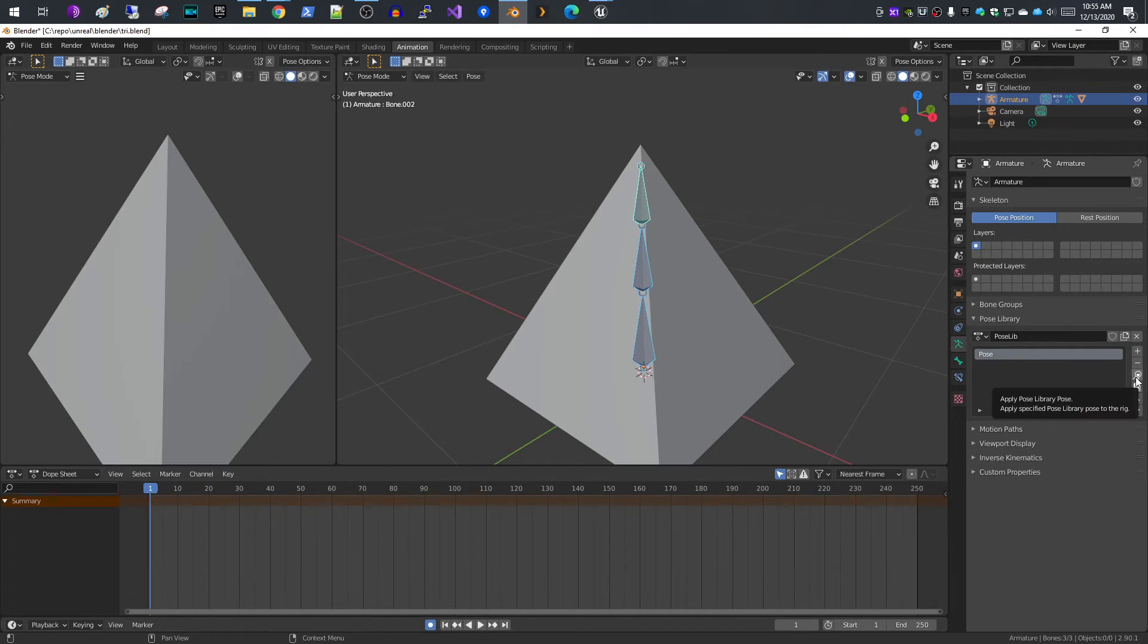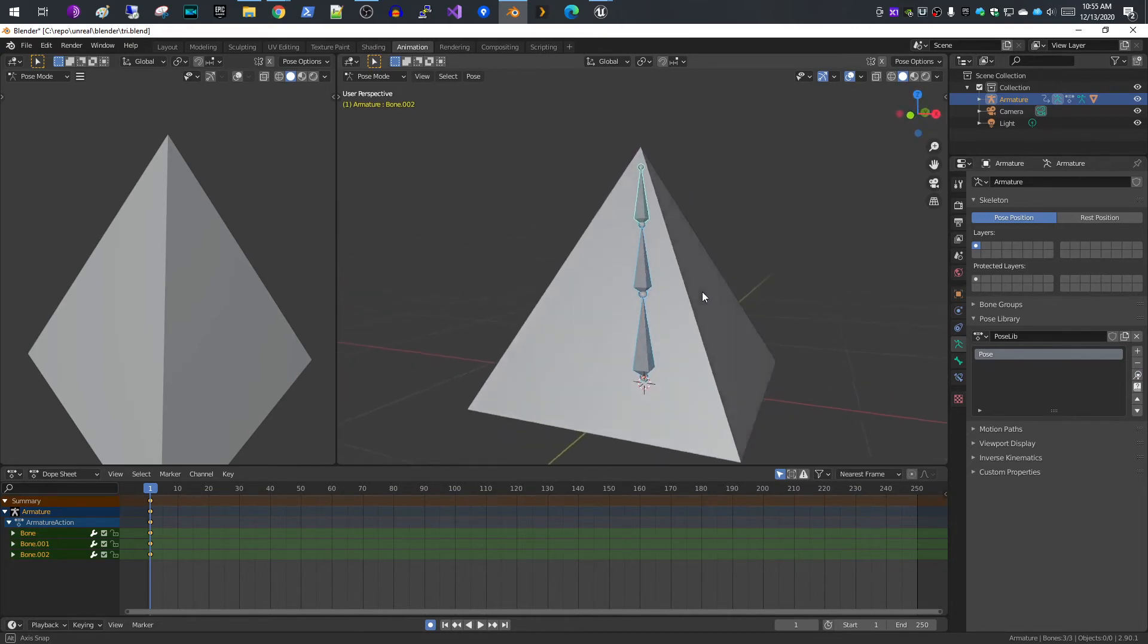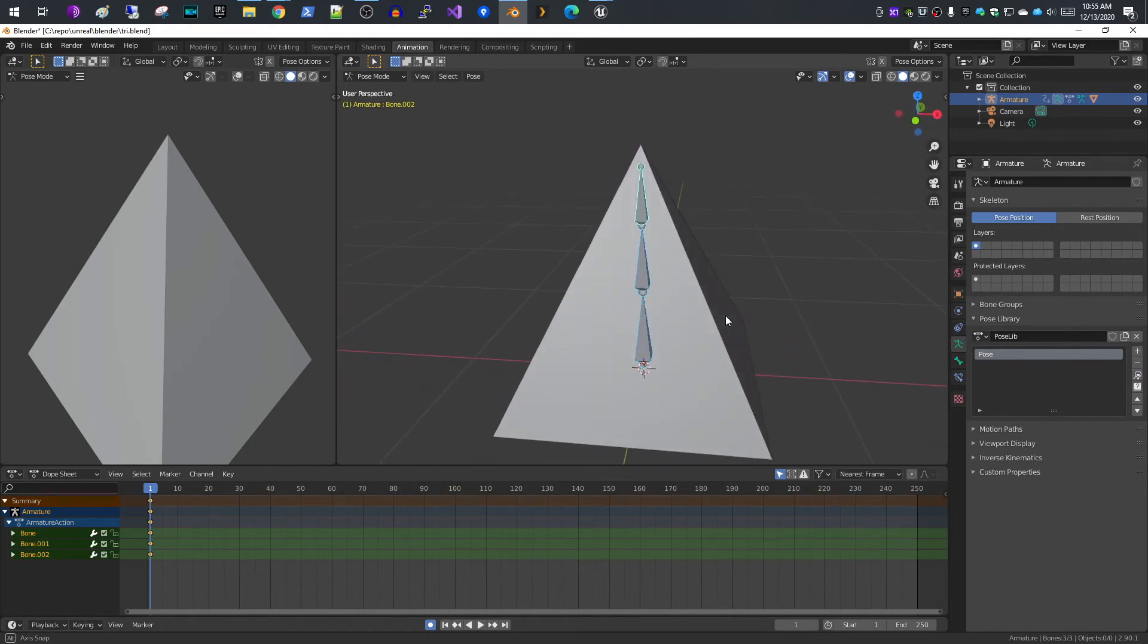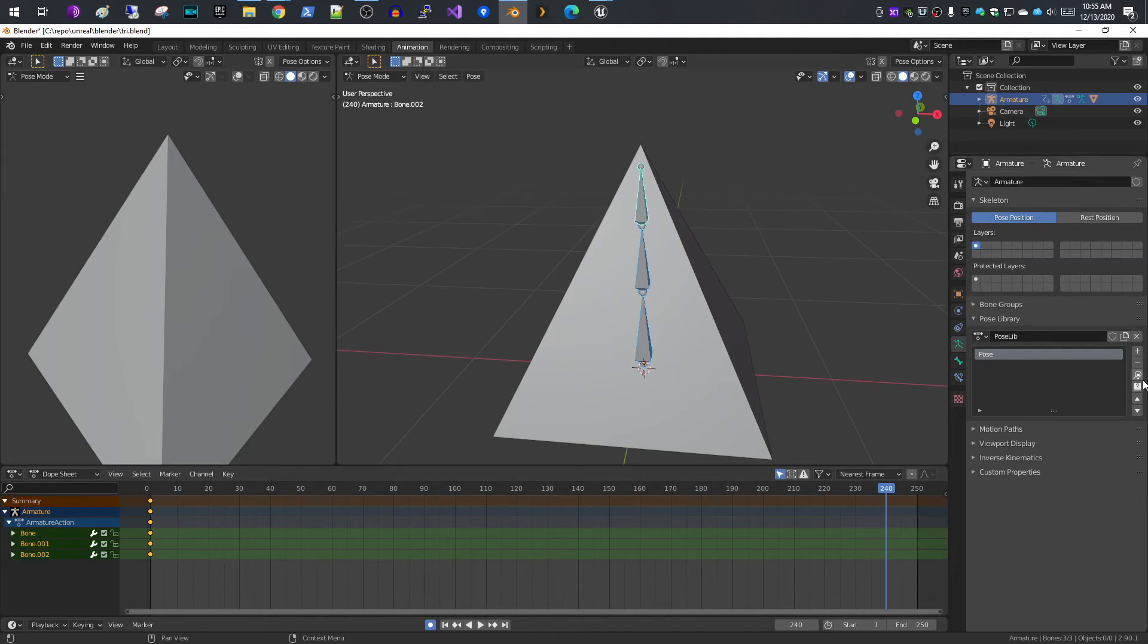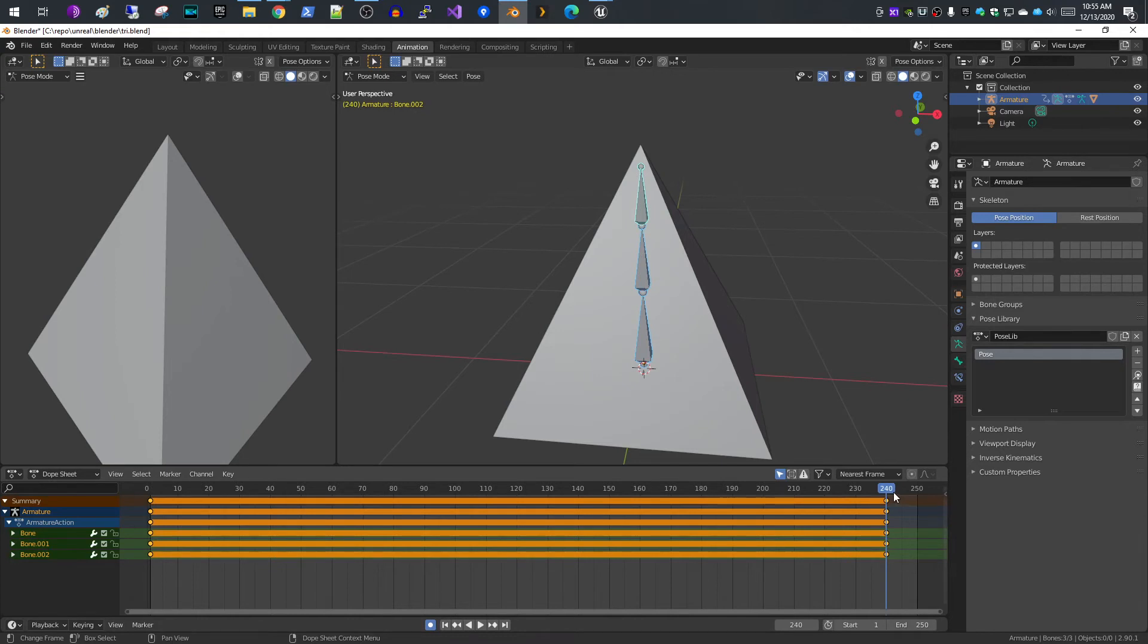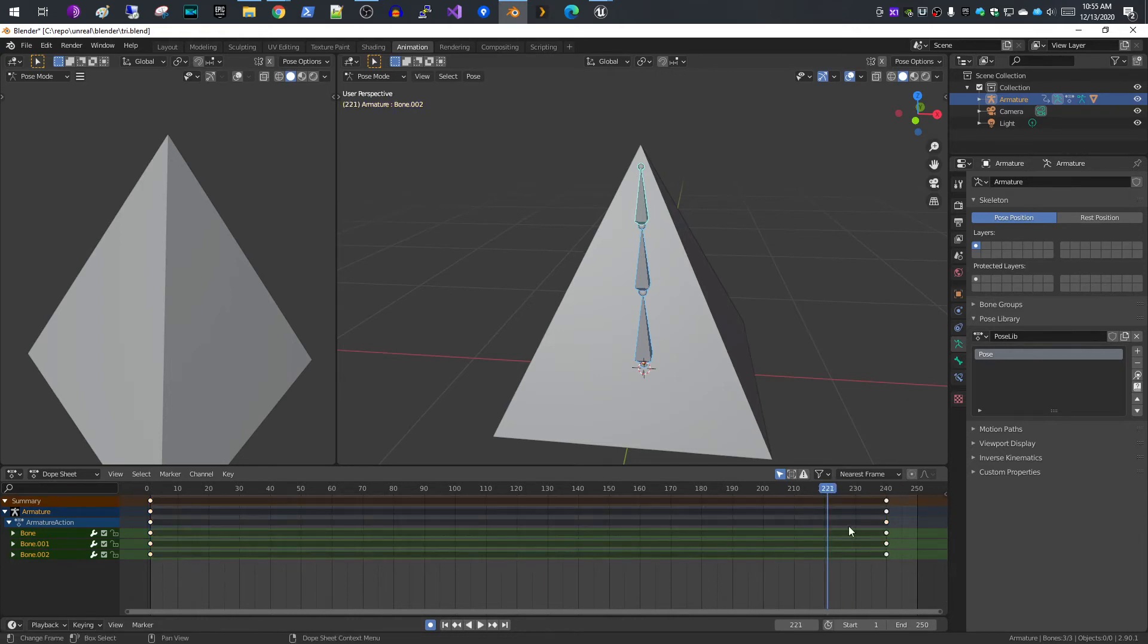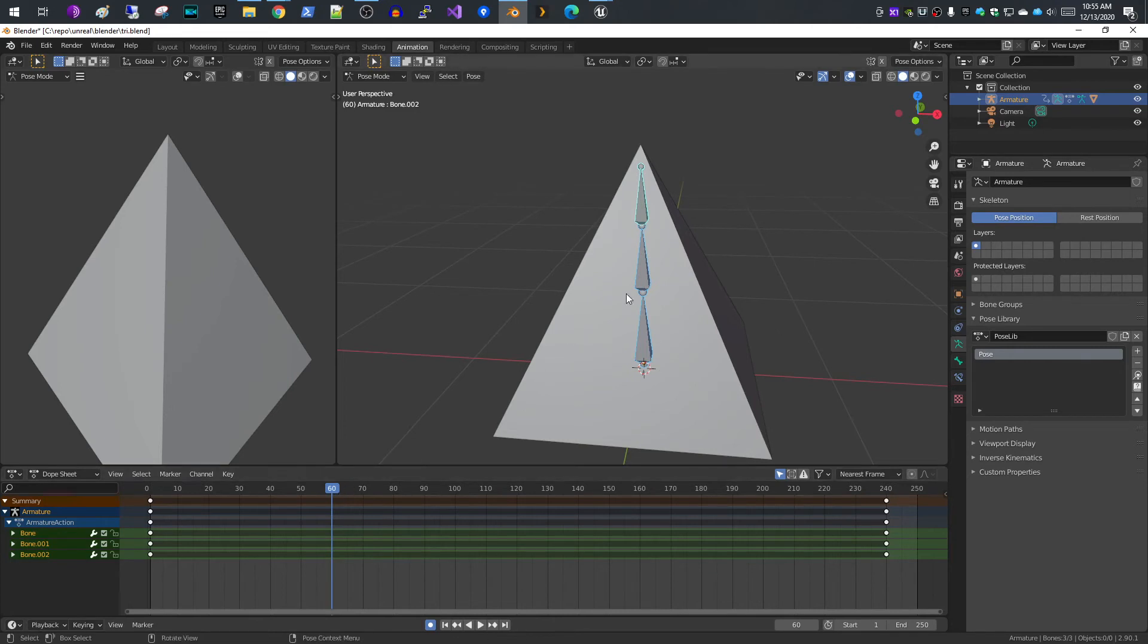If you come back to your pose library and hit apply library pose, it will key all of those bone positions. Then I go to the very end in my animation, like 240 frames in, and just apply my pose again. This will allow the animation to loop without having a snapping effect. To make this very simple, I'm going to add a couple simple animations here.